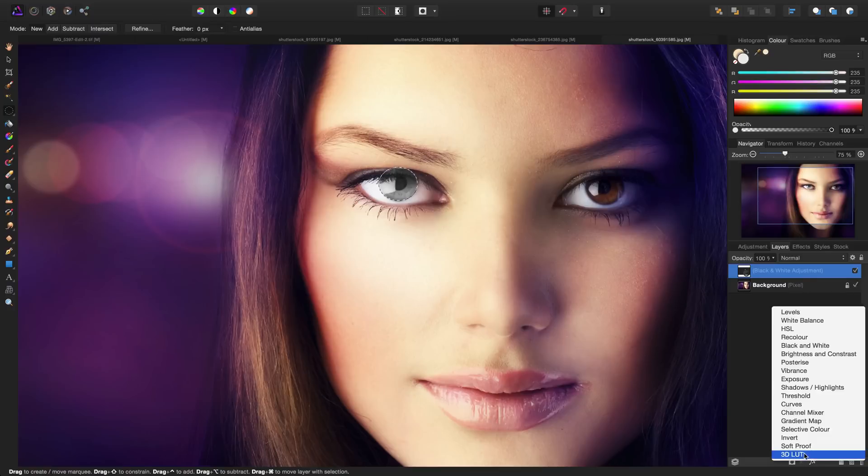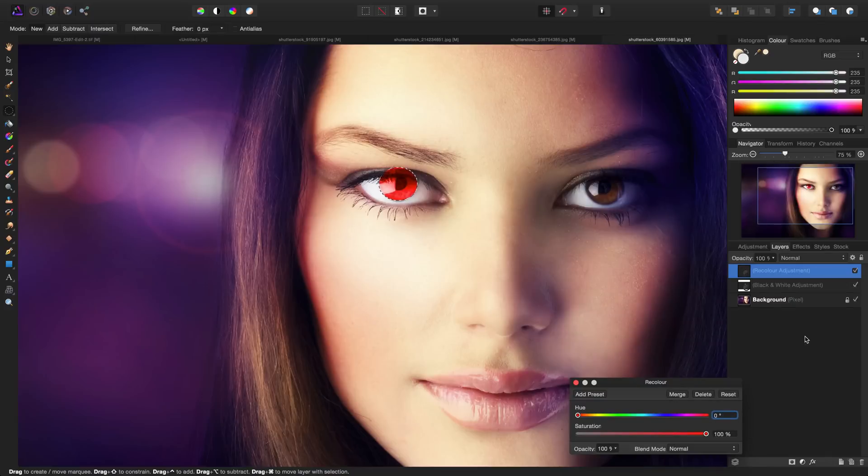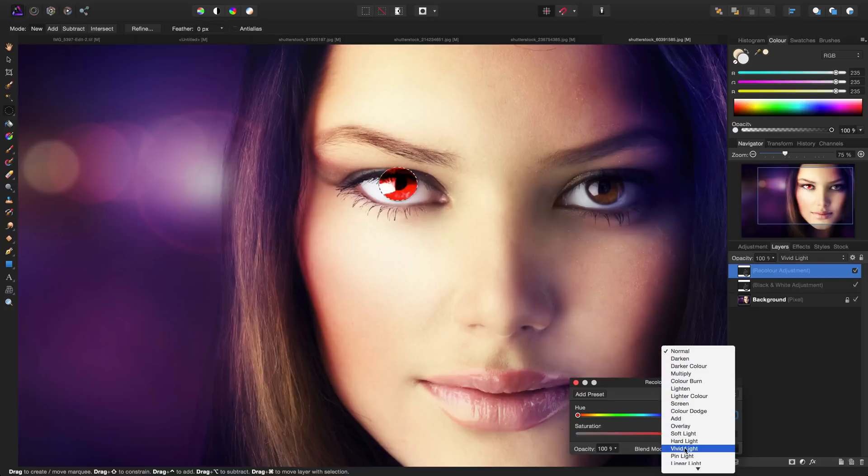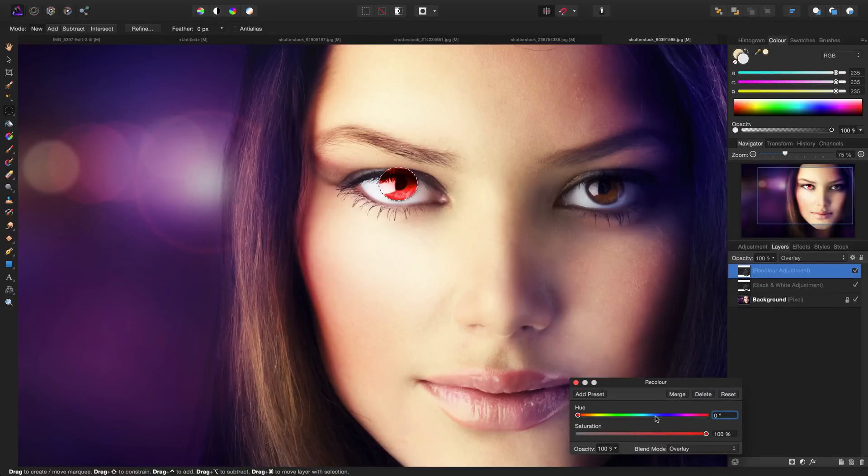Unlike before, I'm not going to add hue saturation luminance; I'm actually going to add a recolor adjustment. When we first add the recolor adjustment, it looks very unnatural. So the first thing we're going to do to make sure it looks a little bit better is set the blend mode of this one to overlay, and then we're going to decrease the saturation because right now it's way too strong.